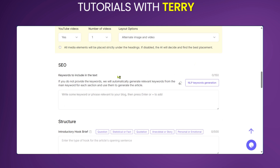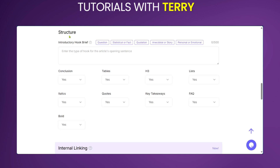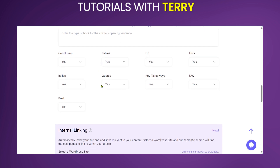The SEO section helps save precious time in creating SEO keywords. All you need to do is click the button and it will generate keywords that are relevant to the blog, thus optimizing SEO. Under Structure, you get to choose different tags relevant to your blog — tables, quotes, takeaways, italics — all are options you can toggle yes or no.